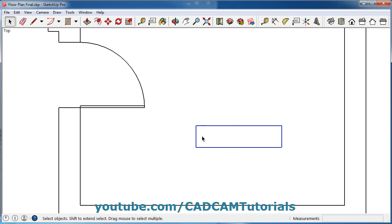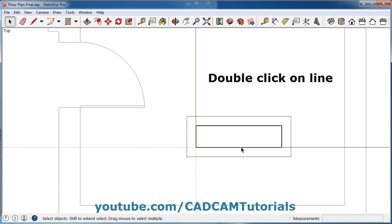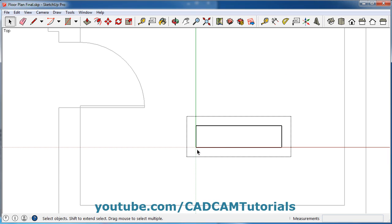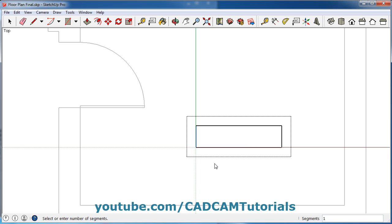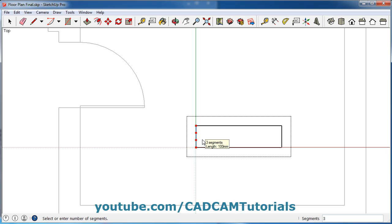To edit this group, double click on it. Now you are in group editing mode and all the other objects are grey. We want to create two horizontal lines, so we will divide this line into three segments. Click on this line, right click and select Divide, then move your mouse. Once it shows three segments, click there, or you can type 3 and press Enter.